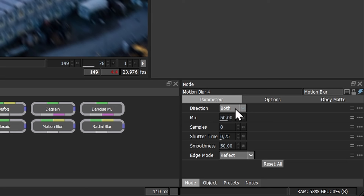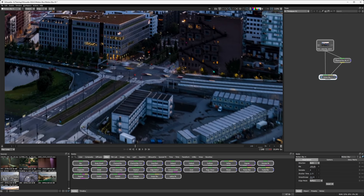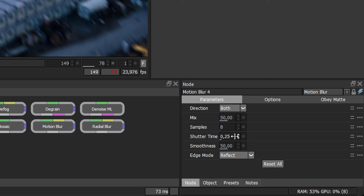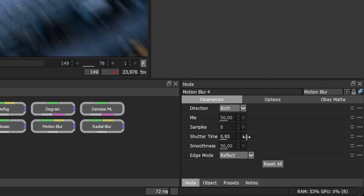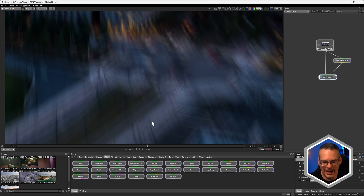The Mix parameter at the bottom is only available when we have both turned on, and it lets us move between the mixture of reverse and forwards. Skipping over samples for a second, if I turn up the shutter time we're getting more motion blur — a much more extreme effect. This is definitely not a realistic look, and you'll probably see that we have visible separation here as well.